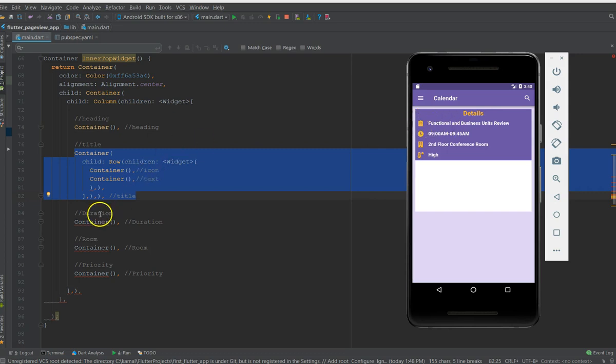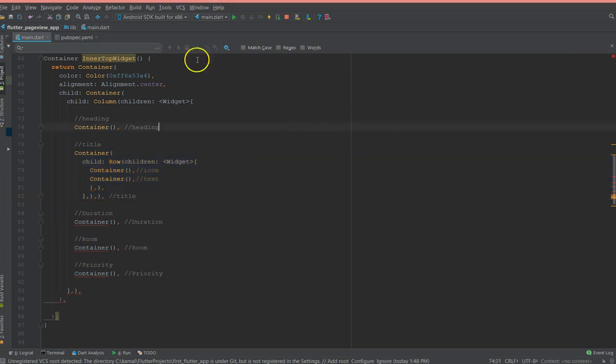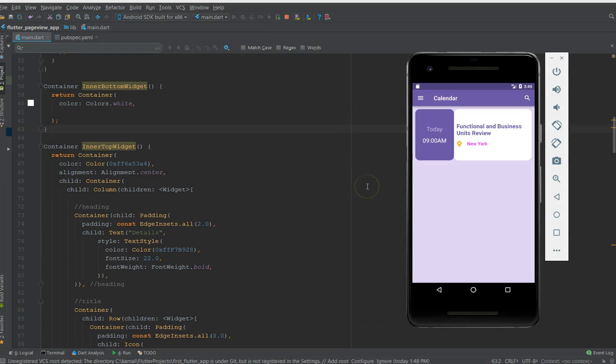Similar way you can do it for the duration which is the second one, and for the room and for the priority. I'm gonna quickly add the content and show you how it looks.